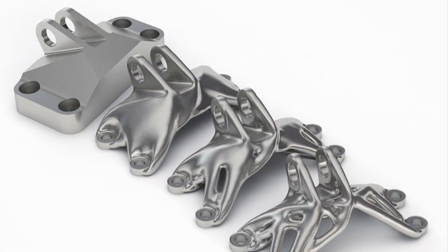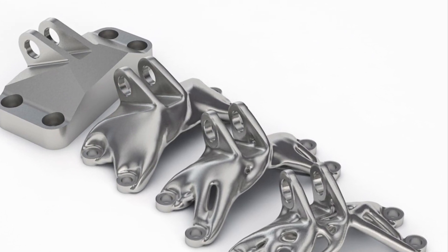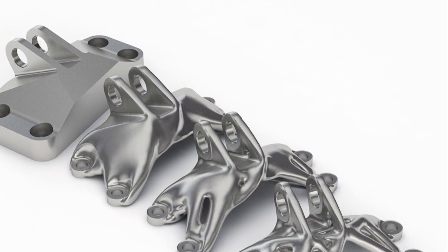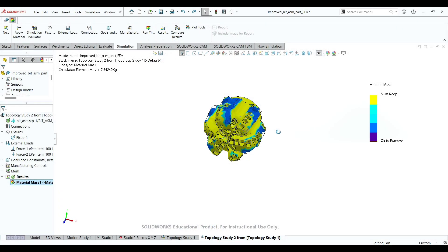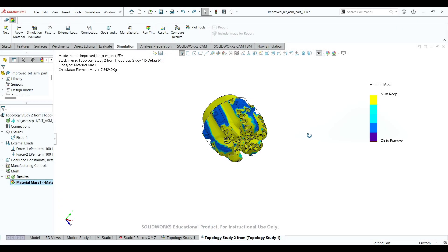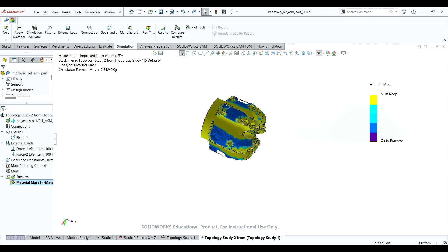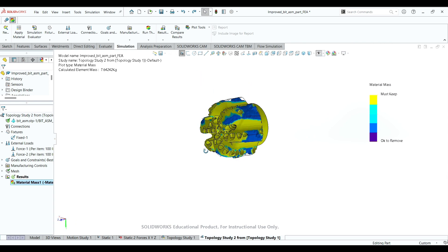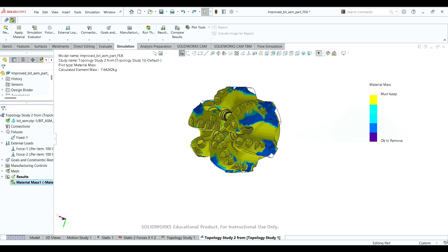Topology optimization is a mathematical approach that optimizes material layout within a given design. Different software including N-Topology and SolidWorks were used to make these modifications. They were used to give viable suggestions as to where material could be removed while maintaining the mechanical properties of 4130 steel. SolidWorks was then used to make these physical changes.